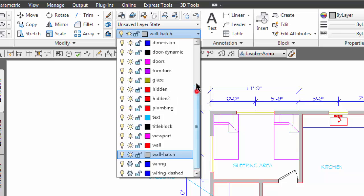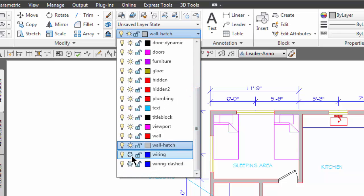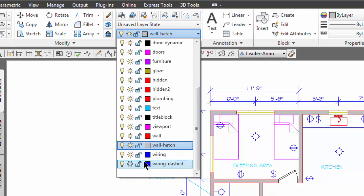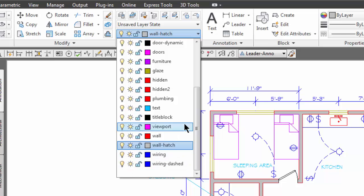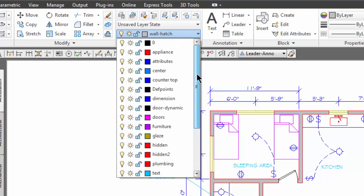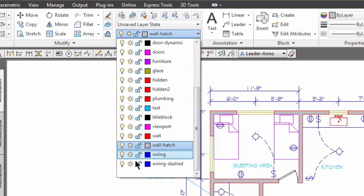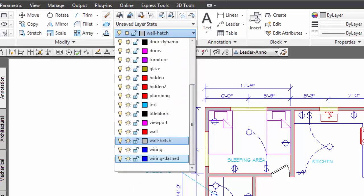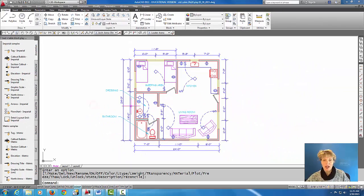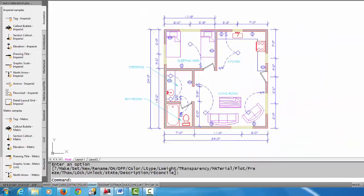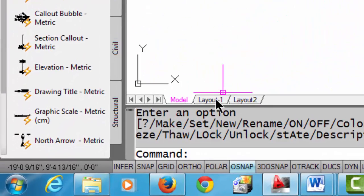All right, and as I look here, I'm going to unfreeze the wiring and wiring dash layers and I'll take a look up here and yep, it looks like everything is on and I have all suns so everything is thawed.